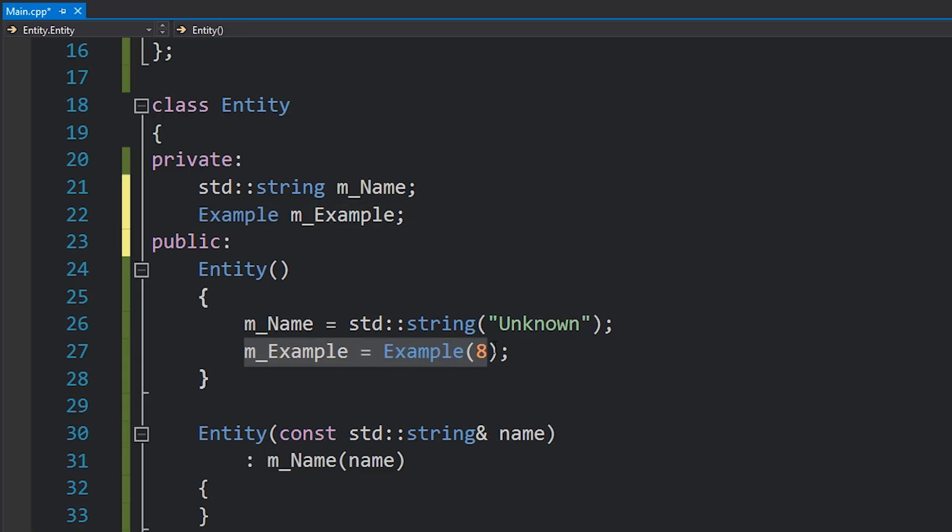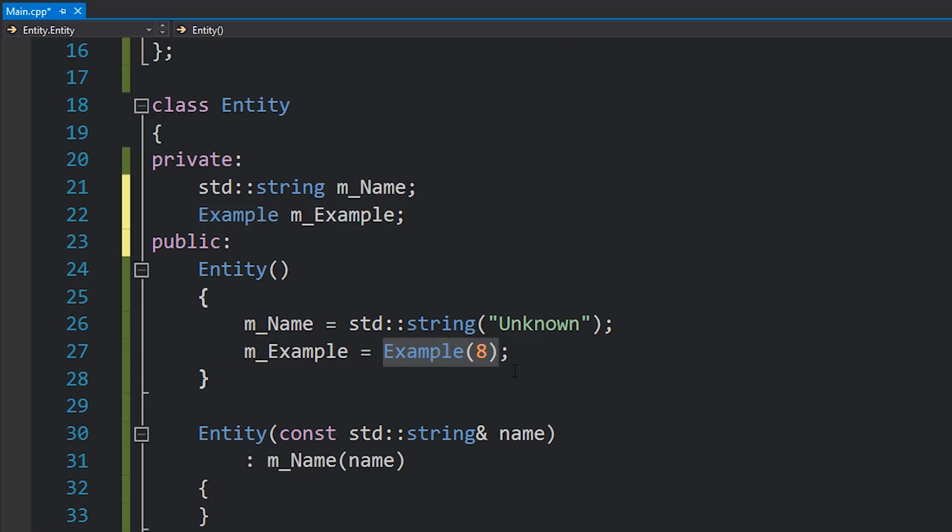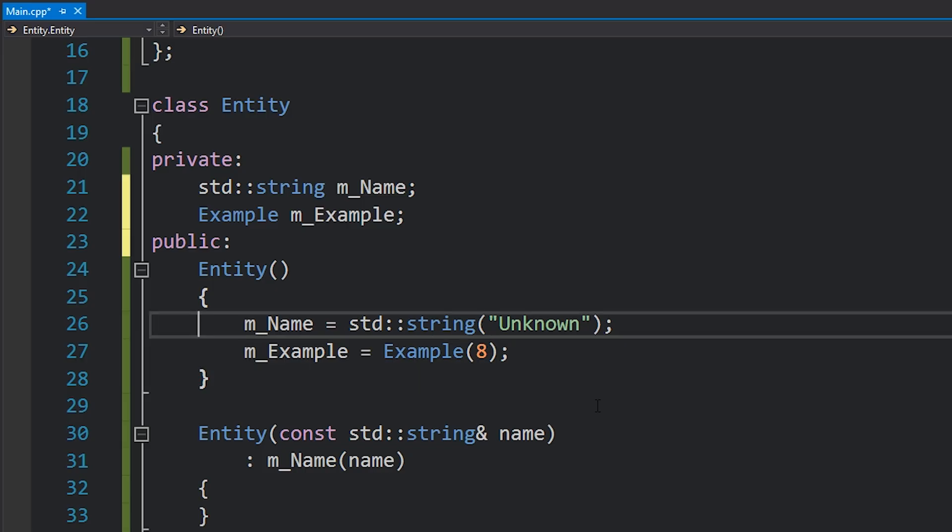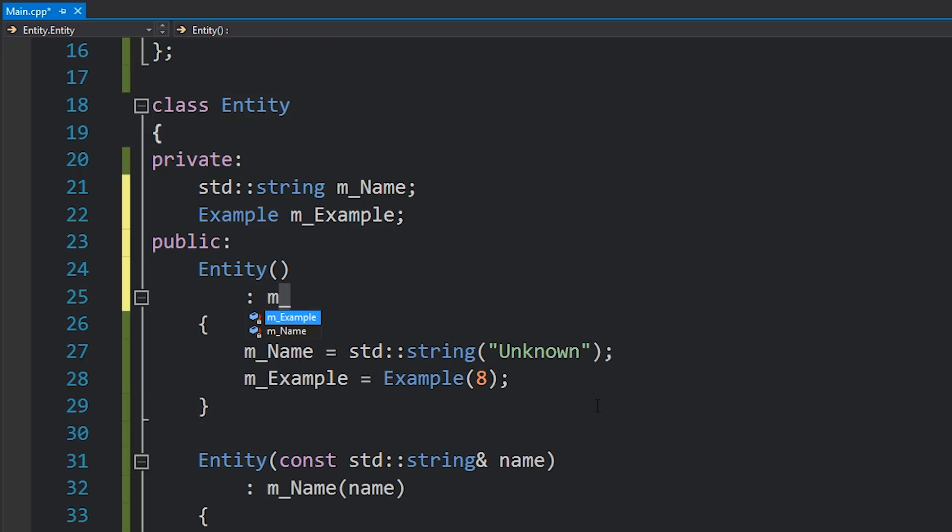And then we've also created a new example instance here and assigned it to the old one, so we've thrown away the old one. We've just created an example class instance, throwing that away, and just overwritten it with a new one. We've created two objects instead of just one.